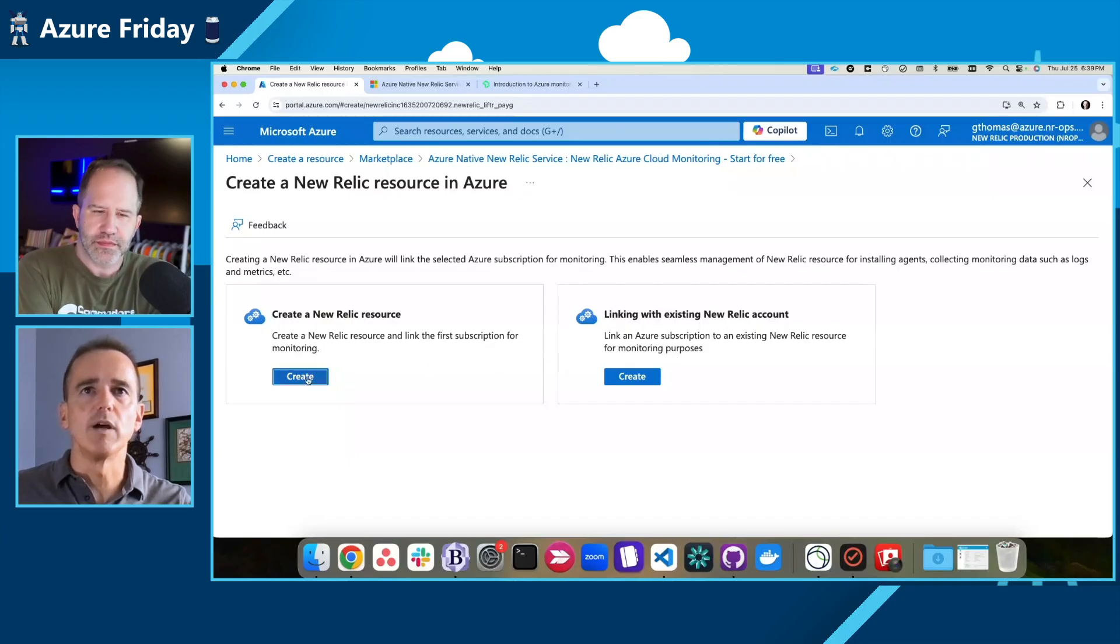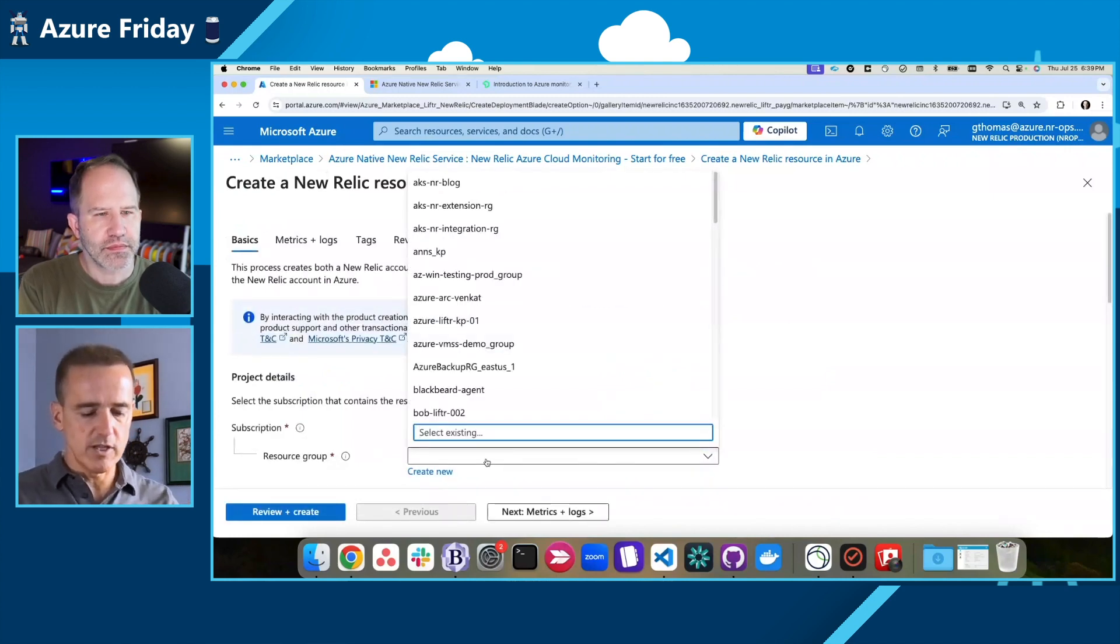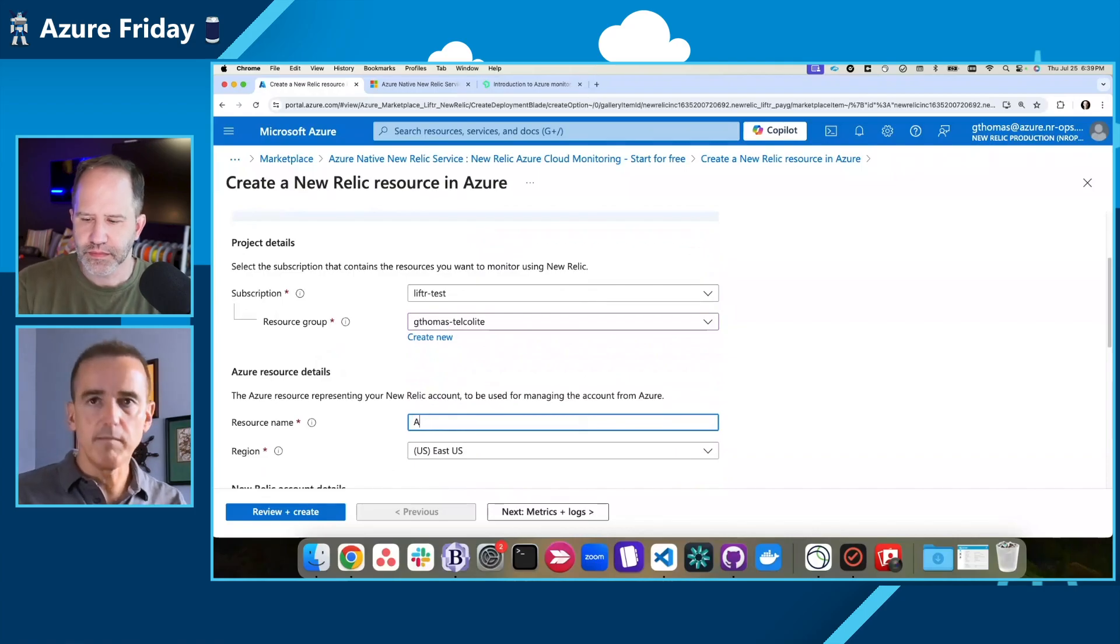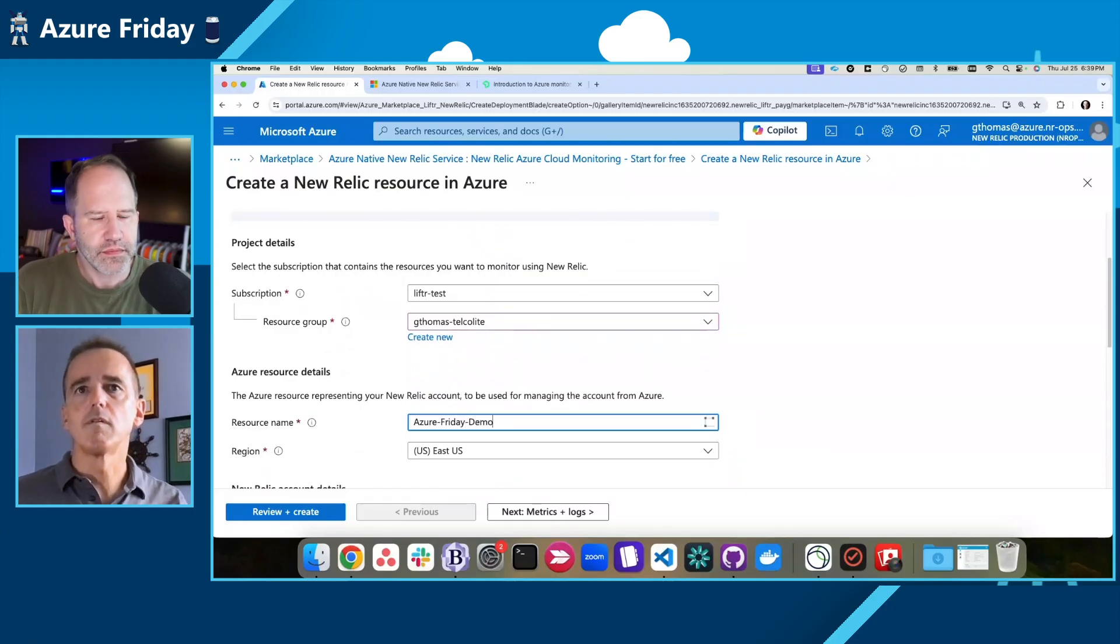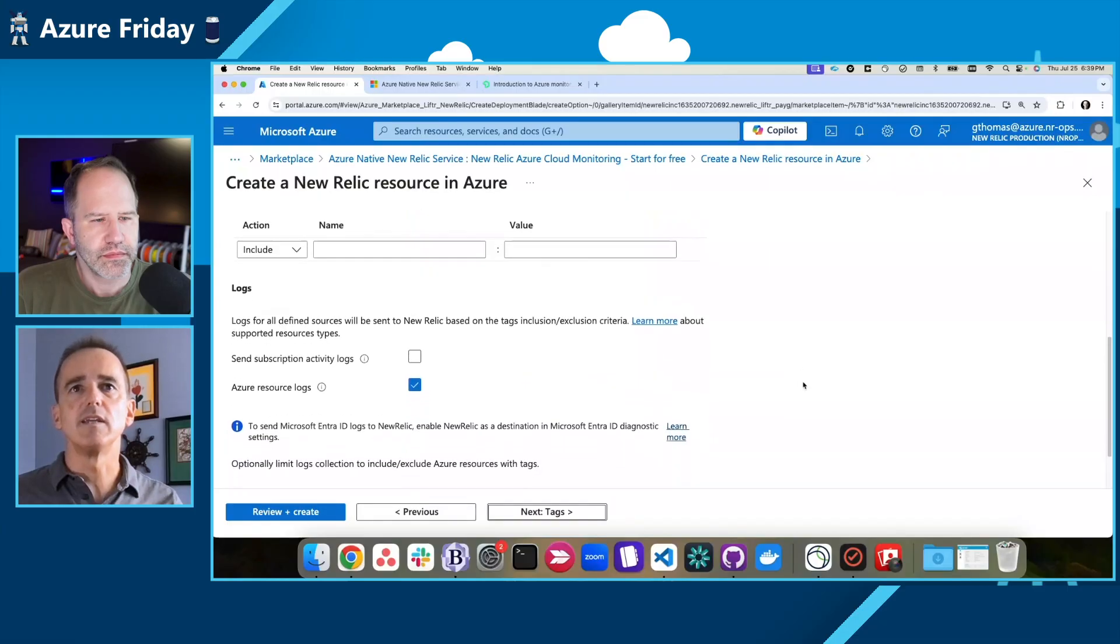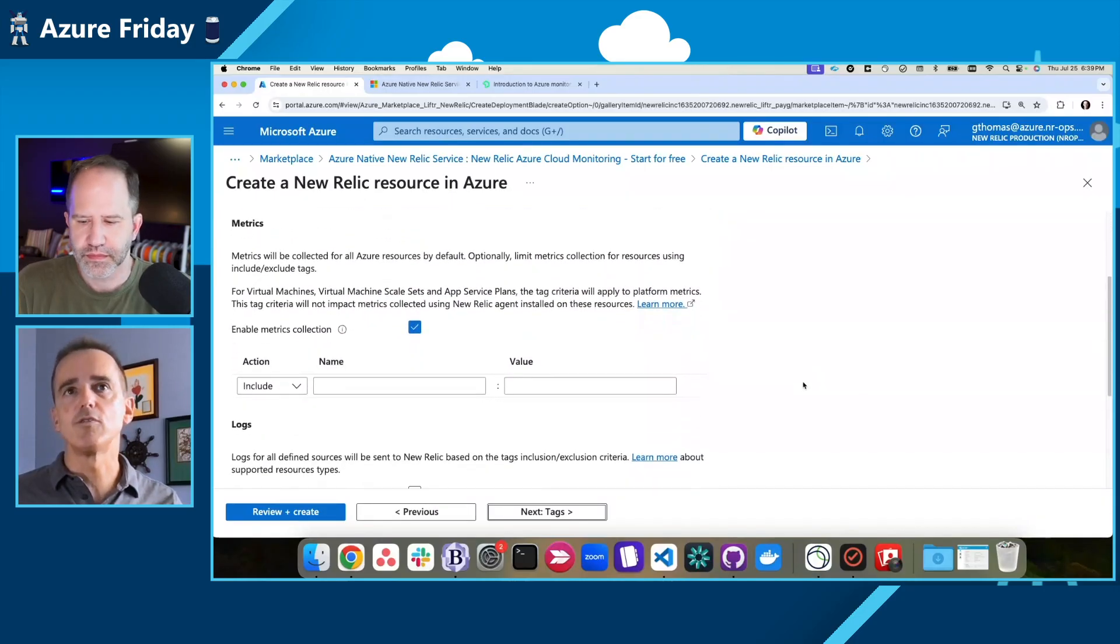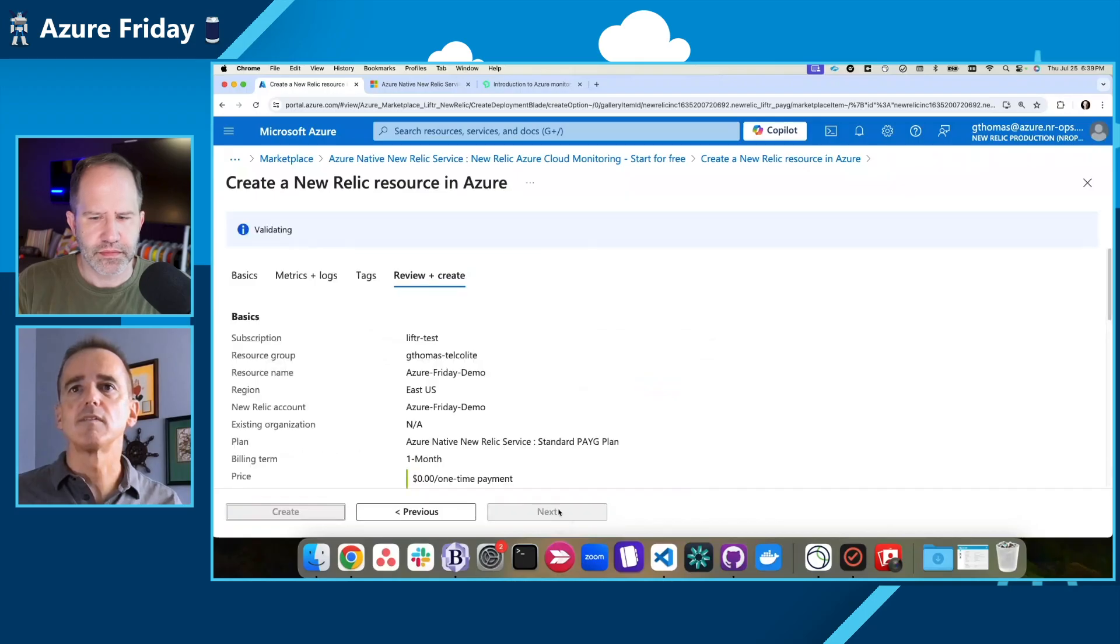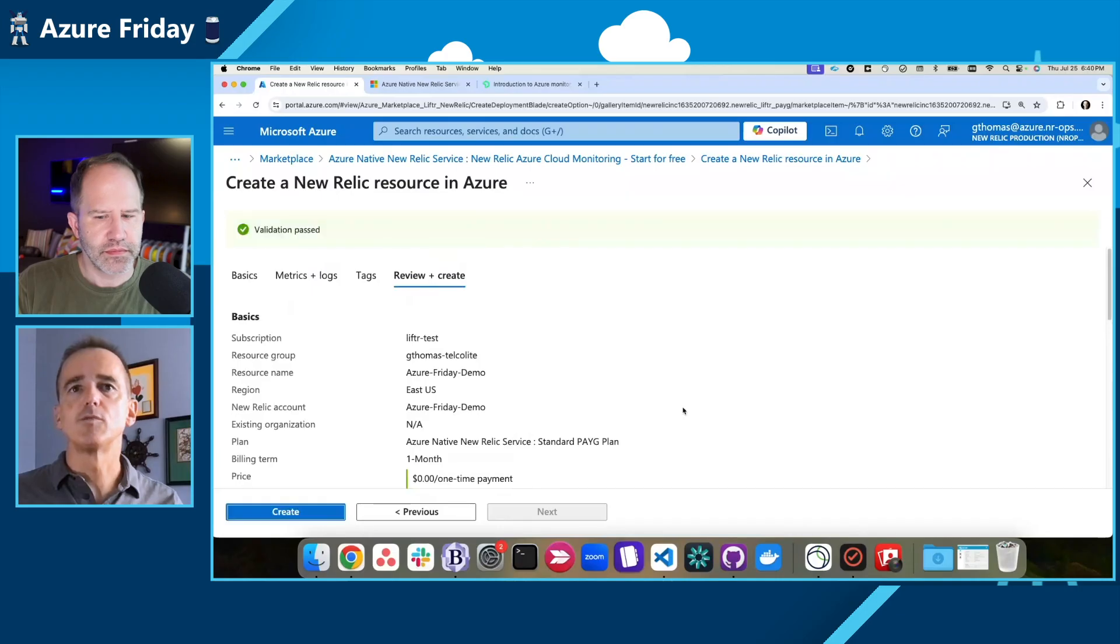So either way, I'm going to choose a new company. I've selected a subscription. I'm going to select a resource group, a name, a region. We've already preselected the metrics and the logs. If you want, you can filter things so you can take less of the metrics or more of the logs. And you can also add tags. So pretty straightforward.